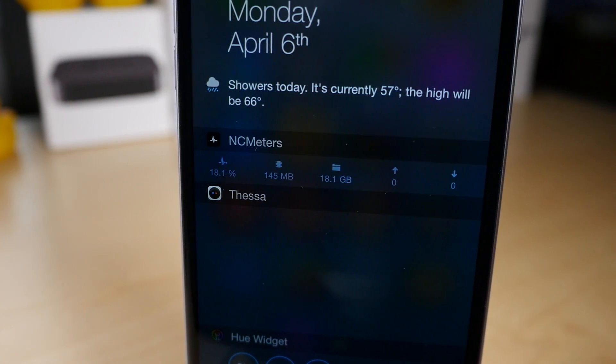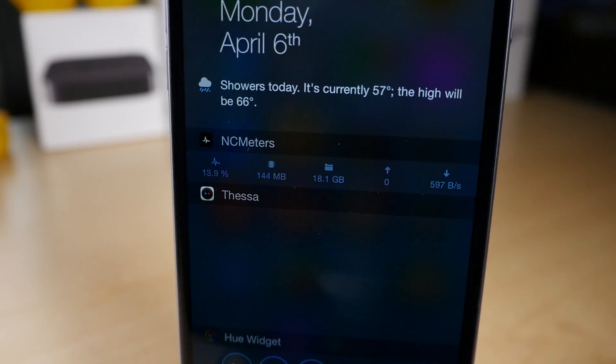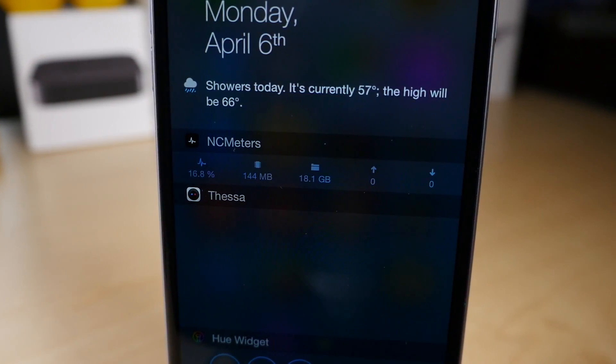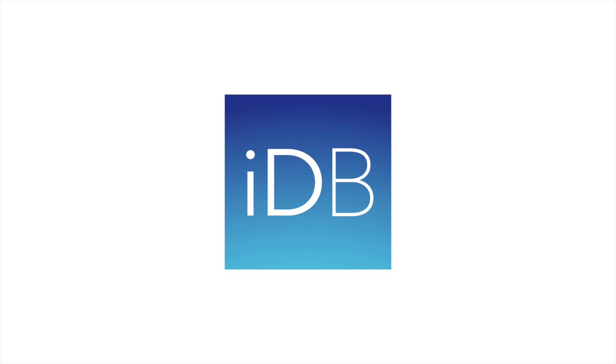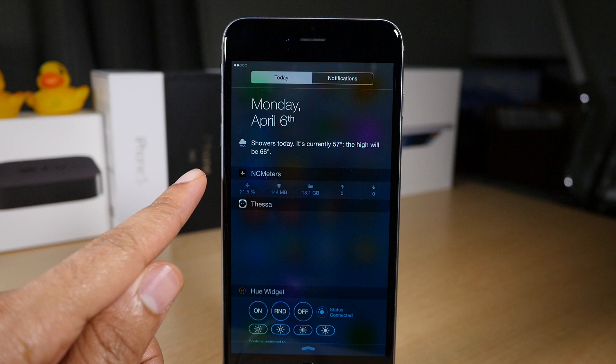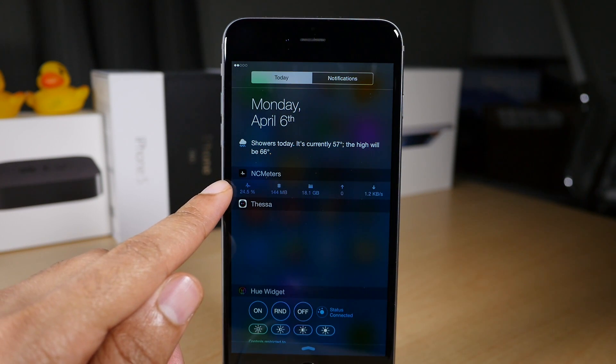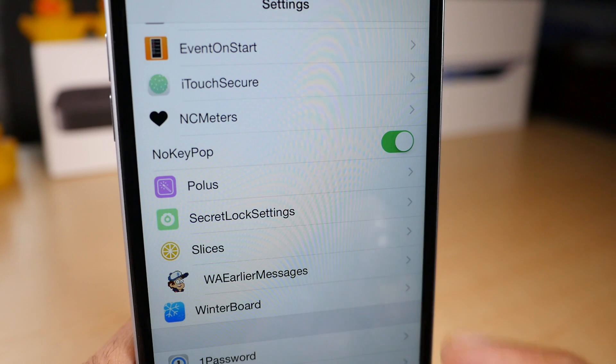NC Meters is a jailbreak tweak that brings valuable device usage information to Notification Center. What is up guys, it's Jeff Benjamin. This is NC Meters.